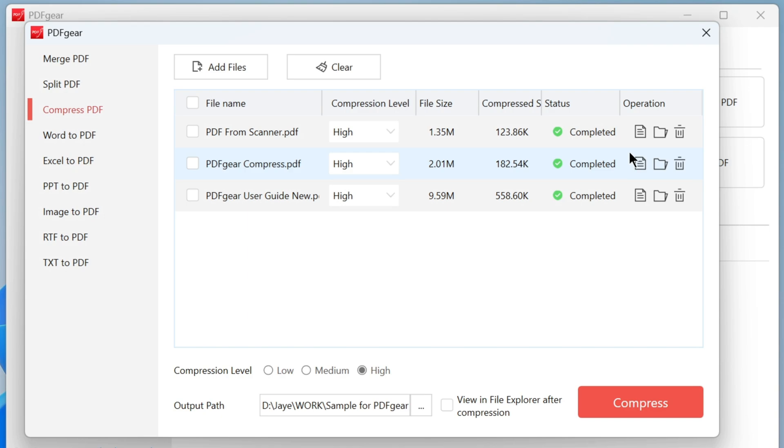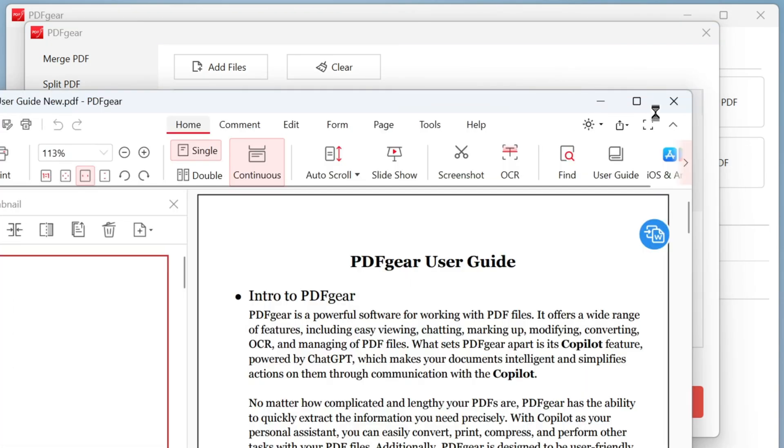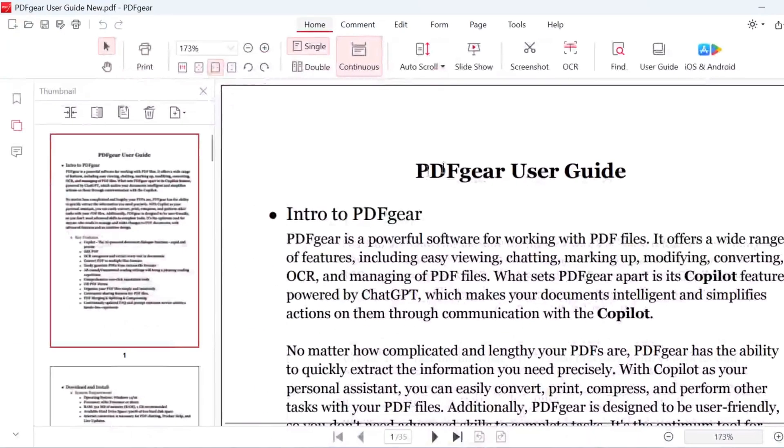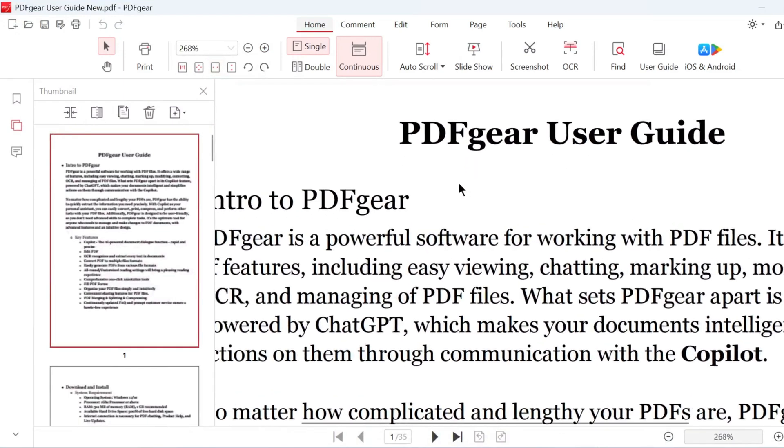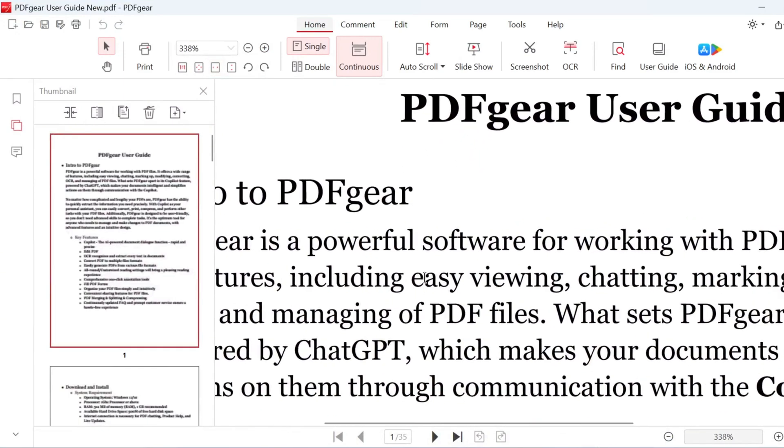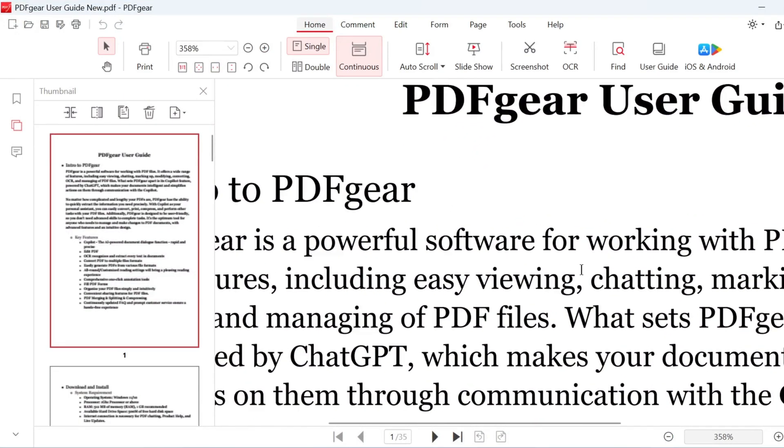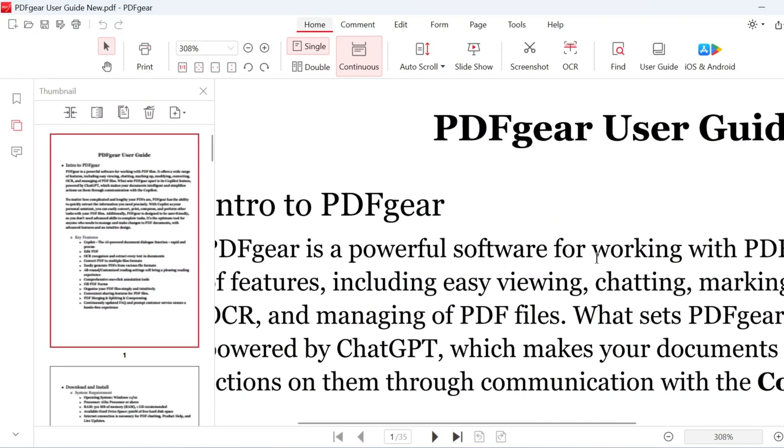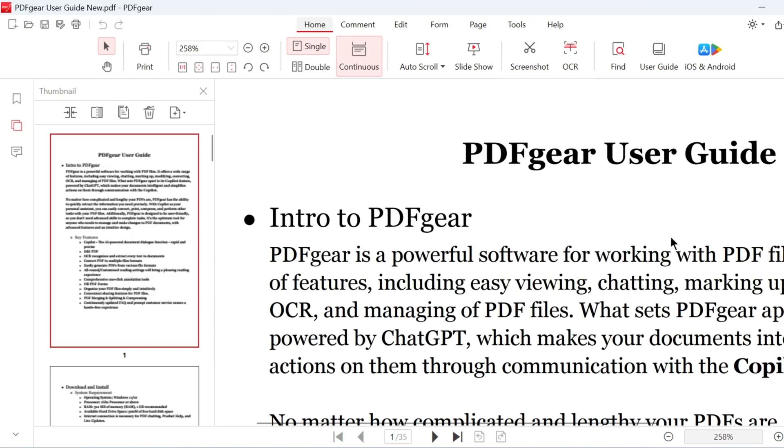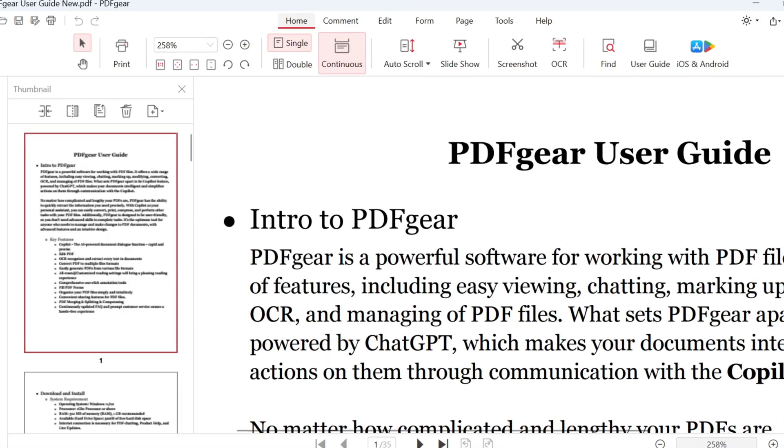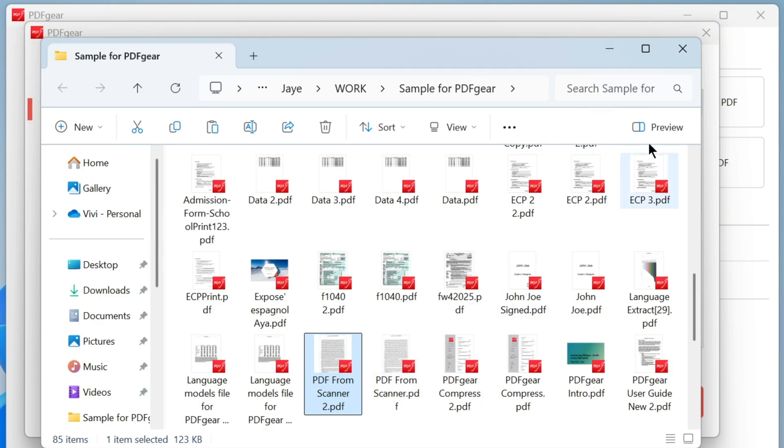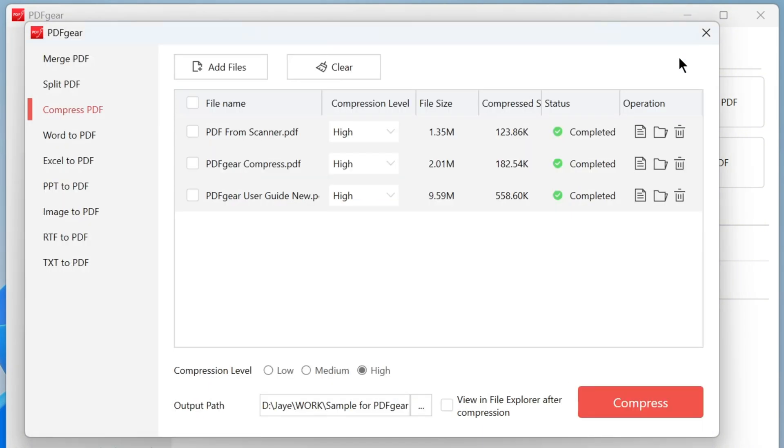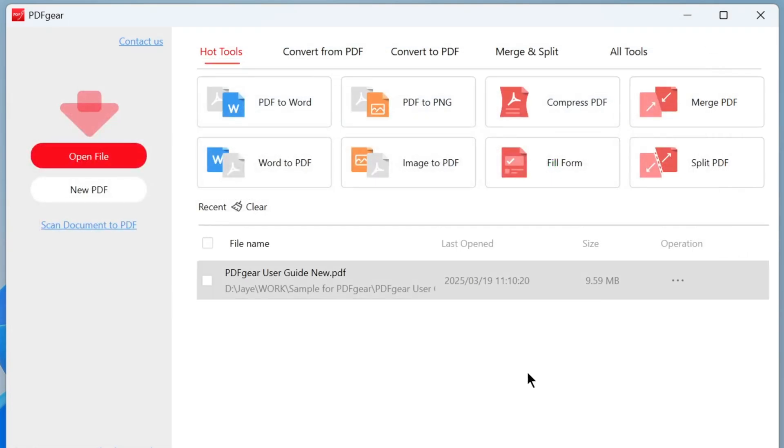Now, you can see the size of the compressed PDF. Click the file button to open the compressed PDF in PDF gear. The quality is still clear and readable. You can also click the folder button to open File Explorer. This is how you can compress PDF files in batch without opening each one.